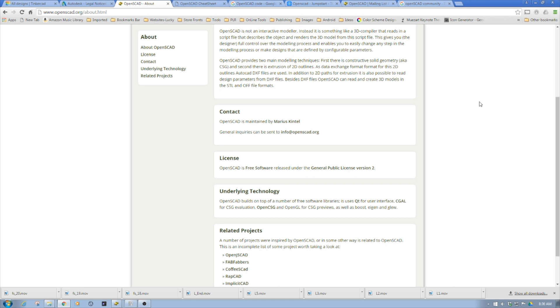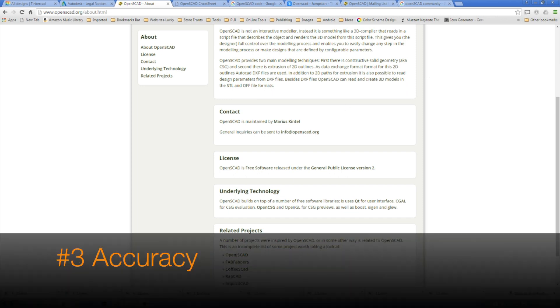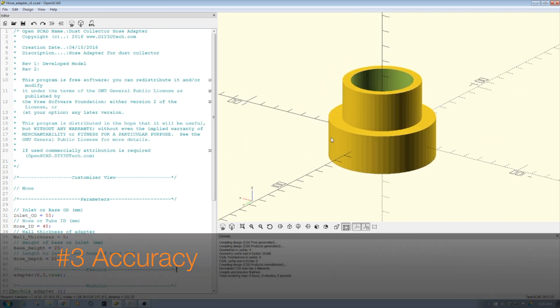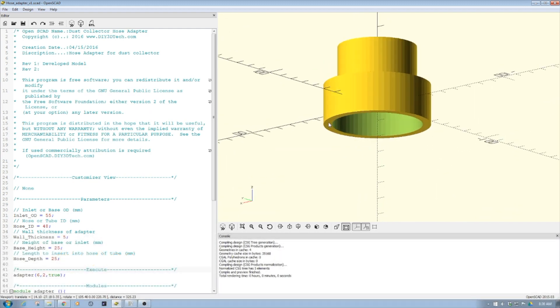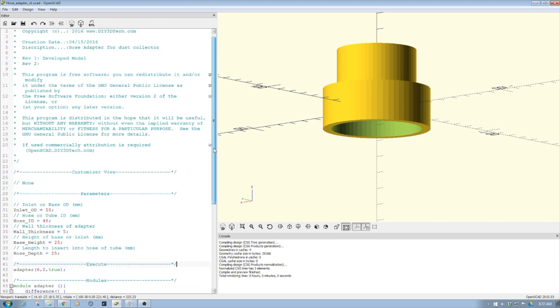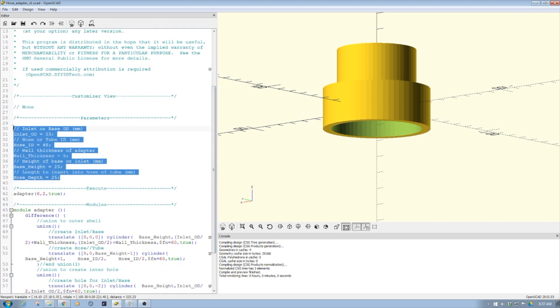The other piece is accuracy. It is parametric. Here is a piece that I've designed, an adapter. One of the things you'll notice is you can specify the designs very specifically. You can do this in other applications too, but I'll use Tinkercad as an example.